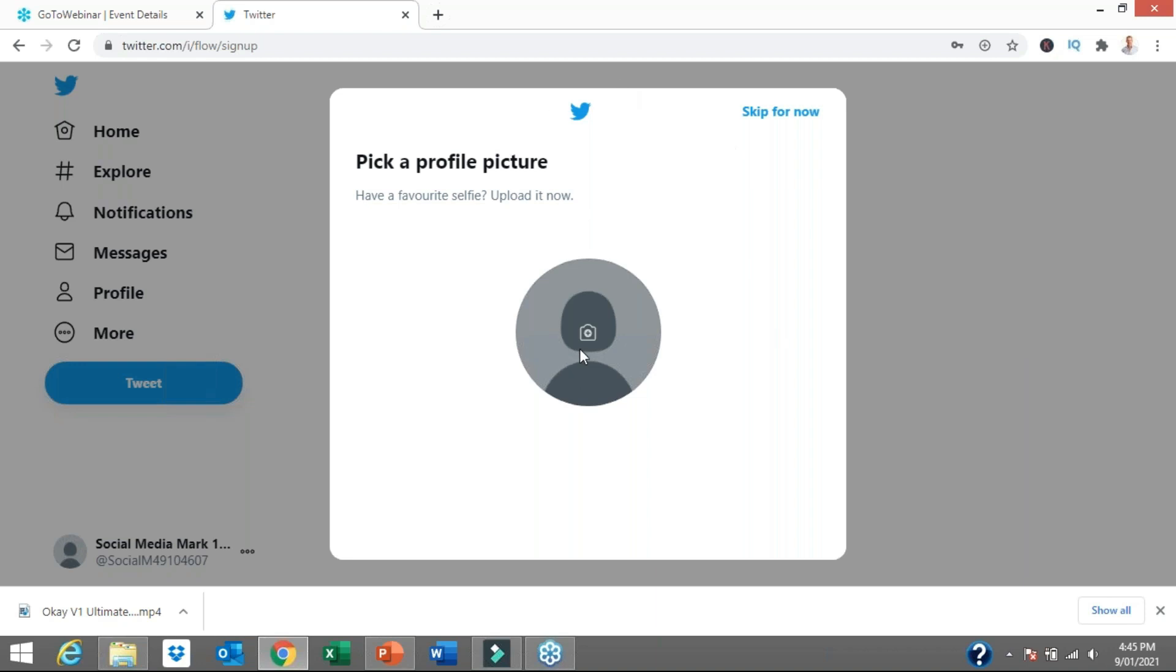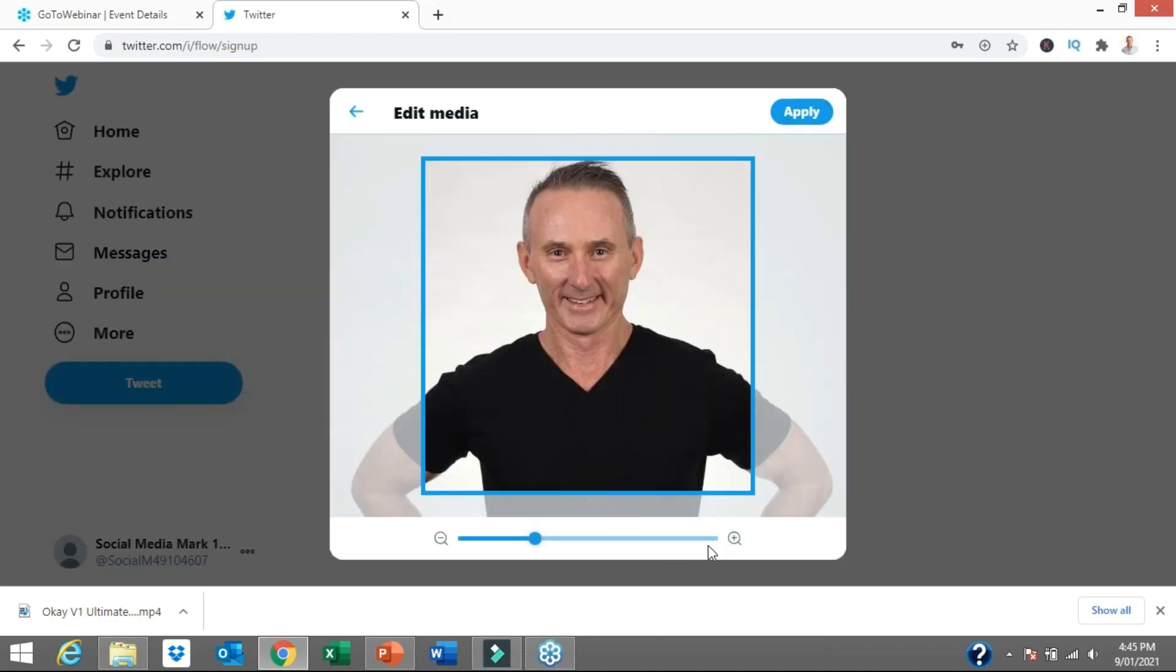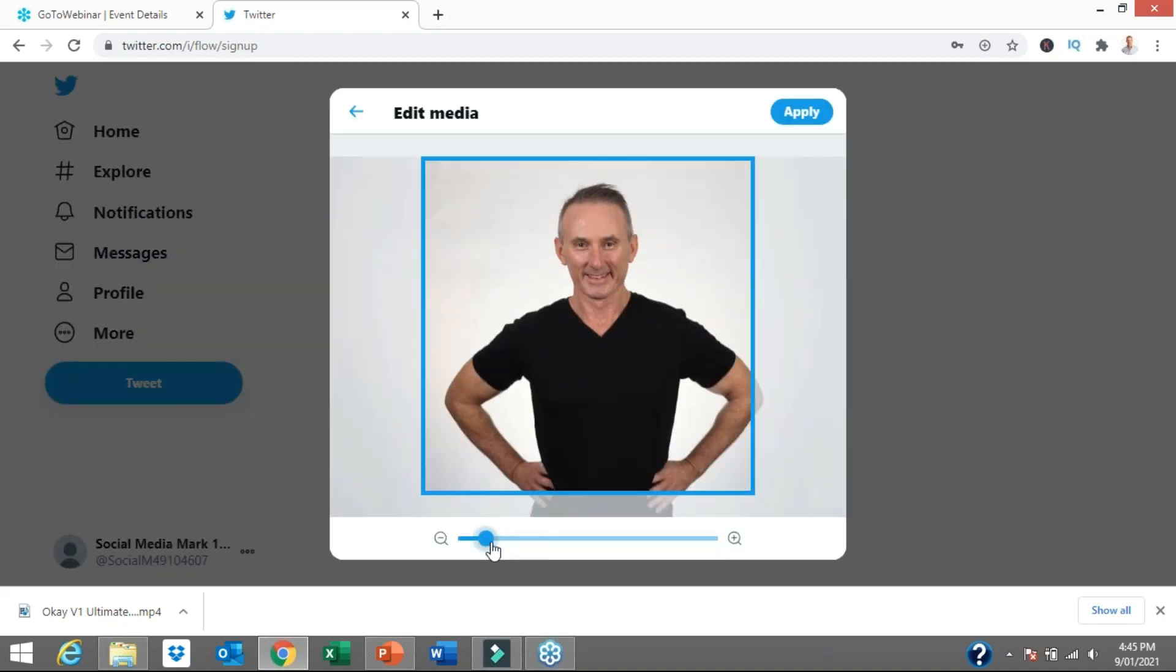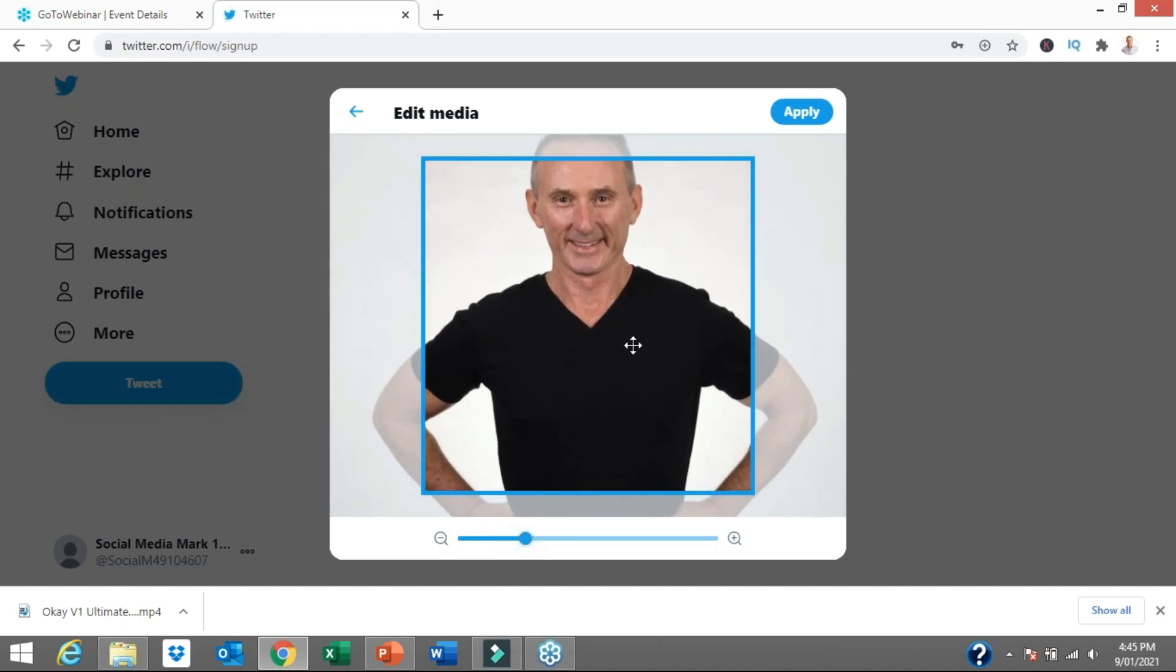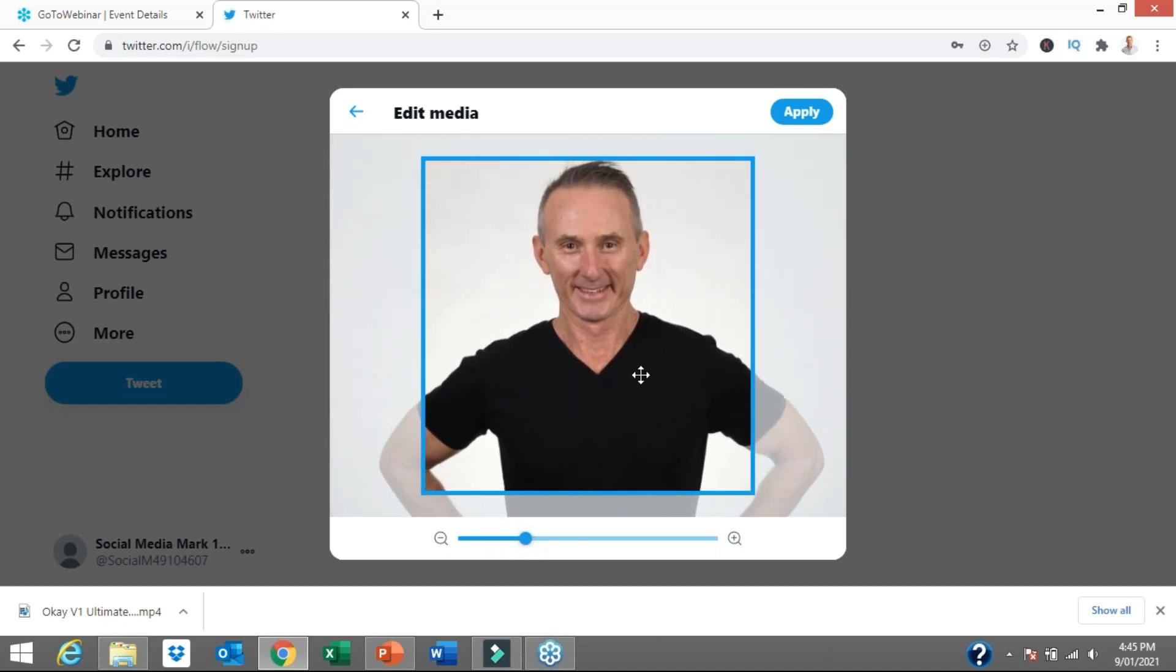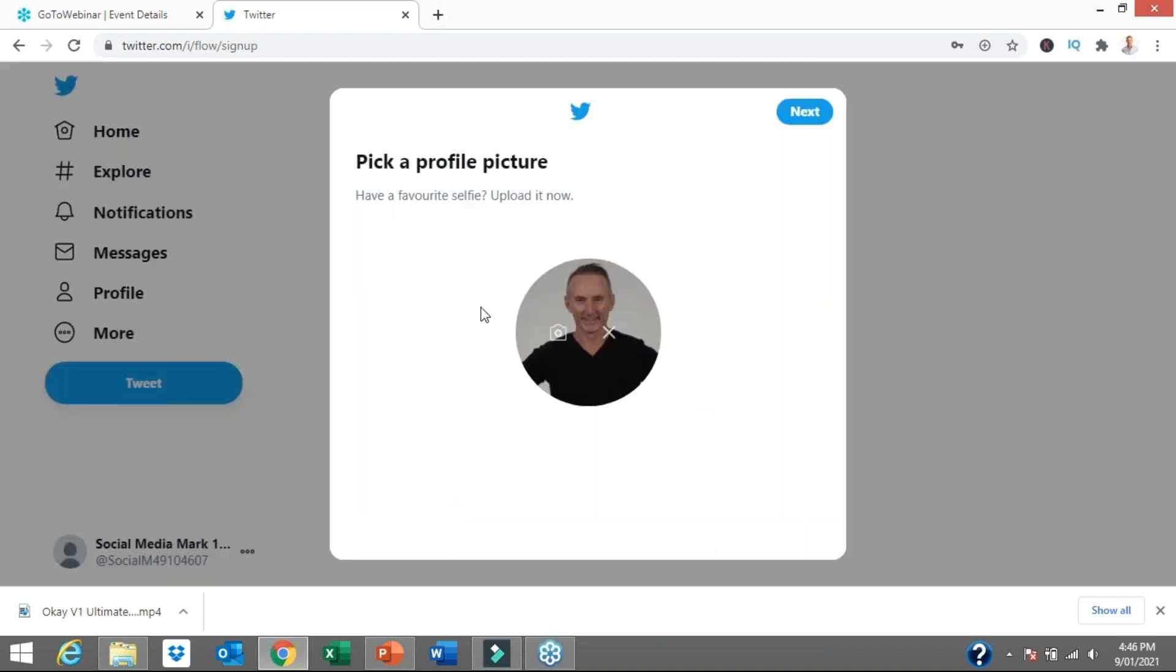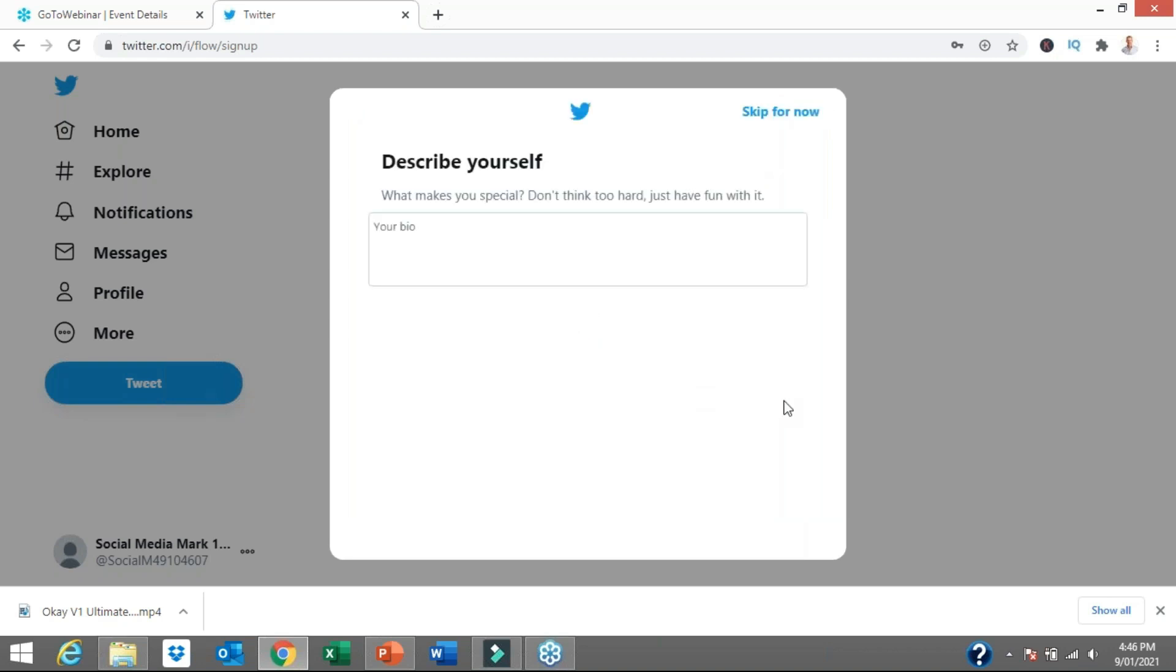It's asking me to now add a profile photo. I have selected a photo and you can either zoom it in to crop it. I like people to see my smiley face because I'm my business and my business is myself. For a lot of you, it might be your own business logo as well. We click apply and that part will be done. Our profile picture is set up.